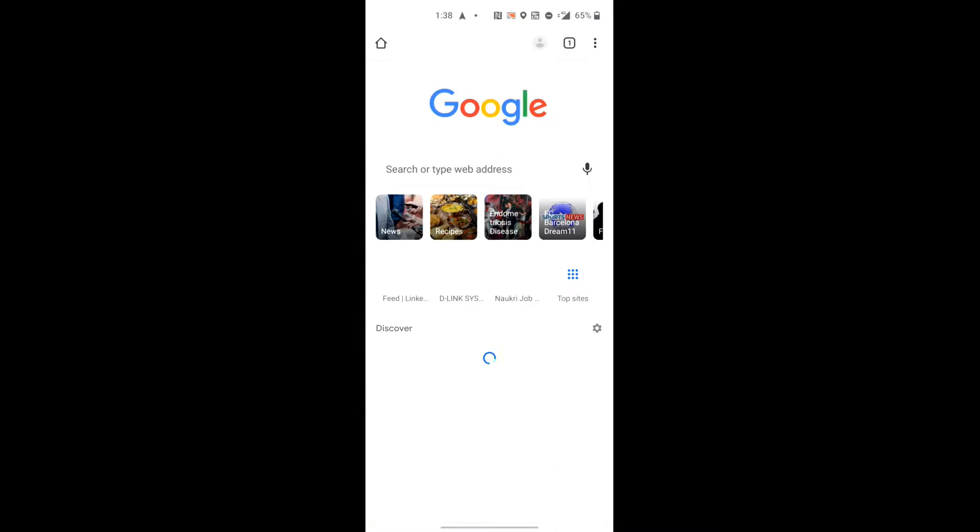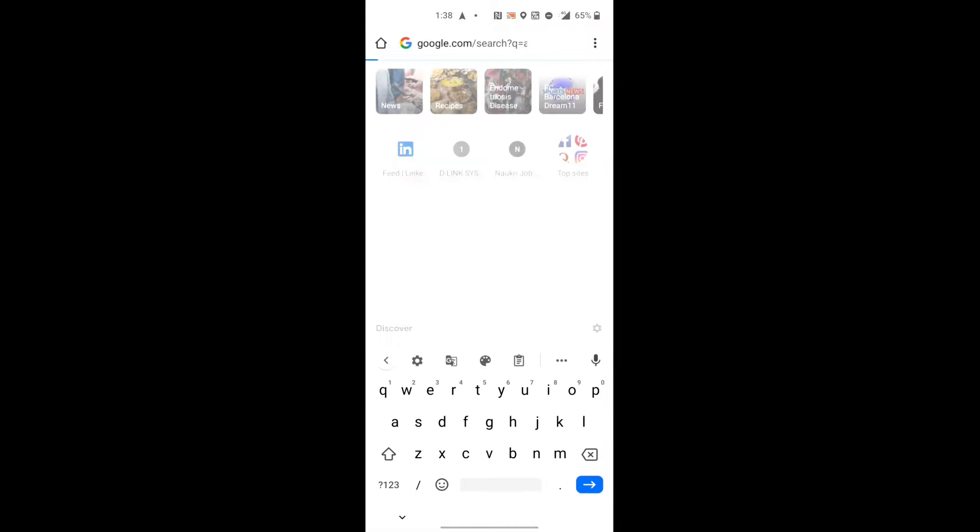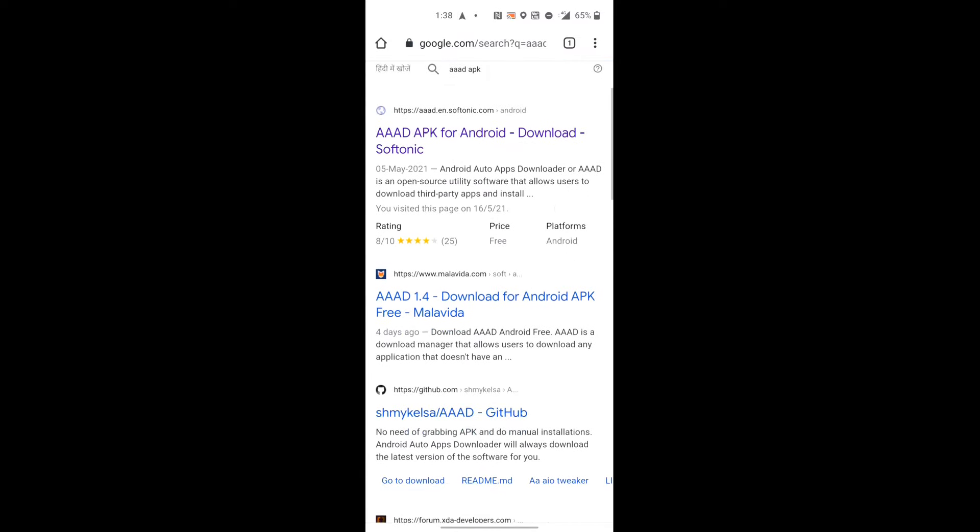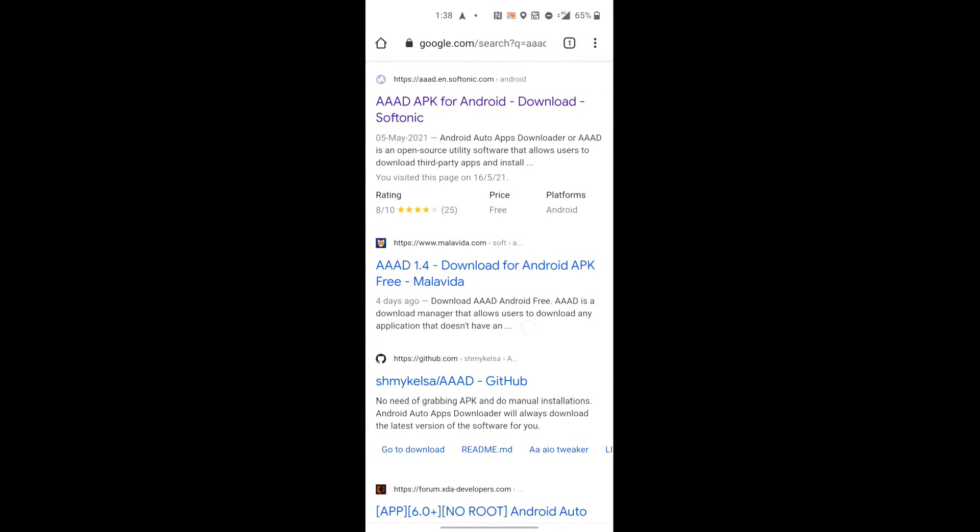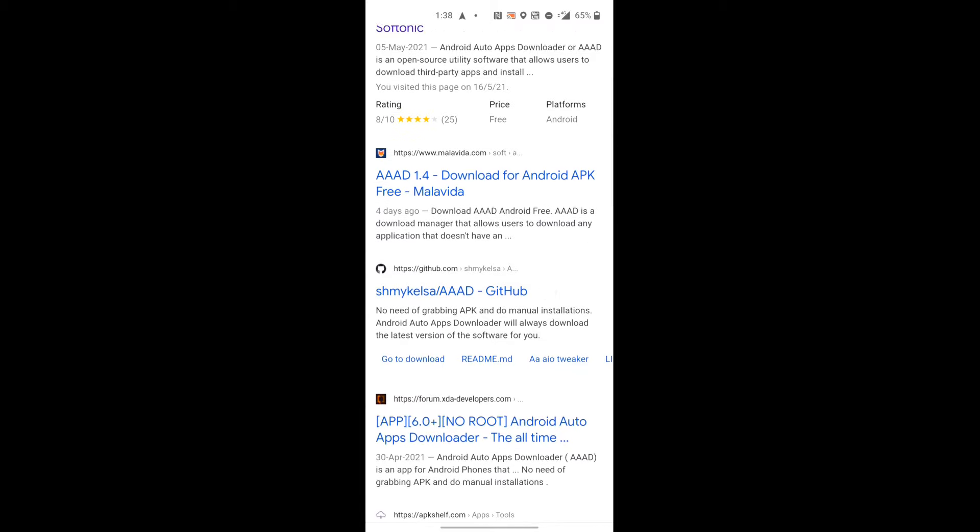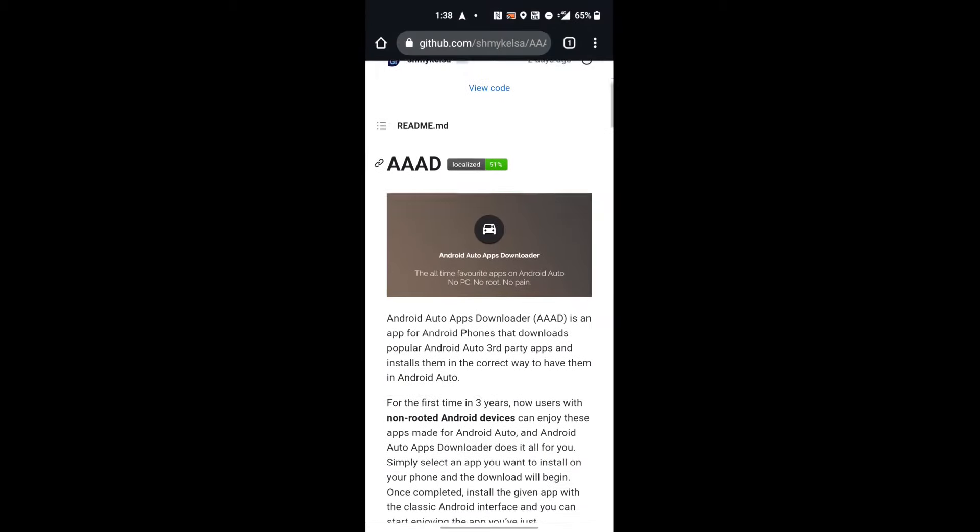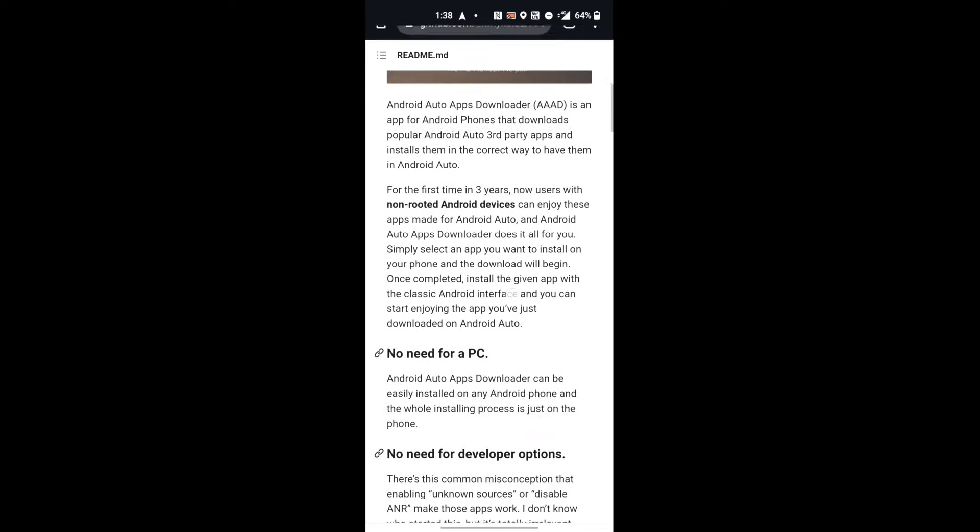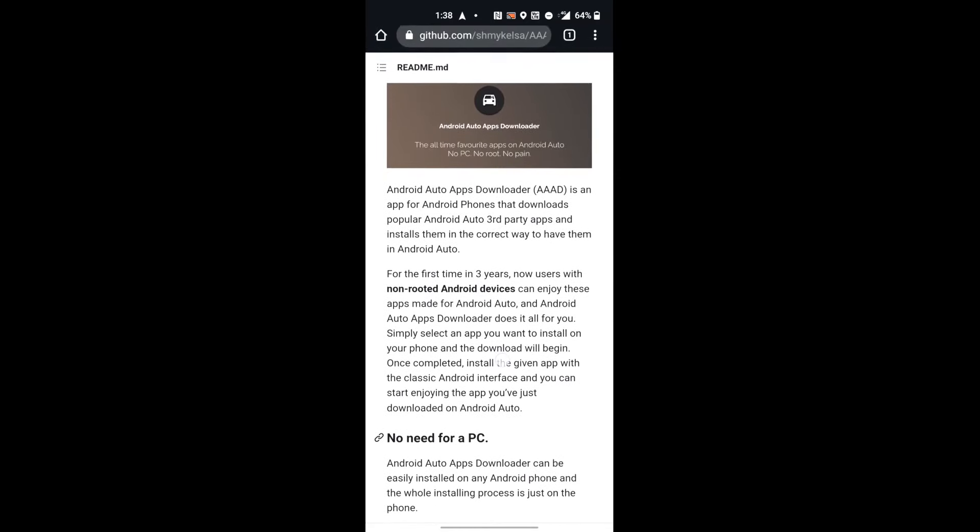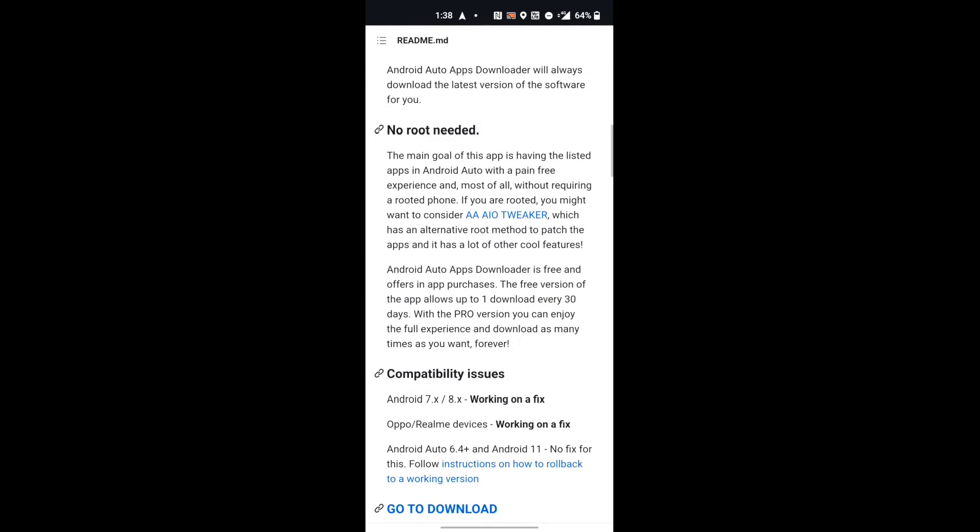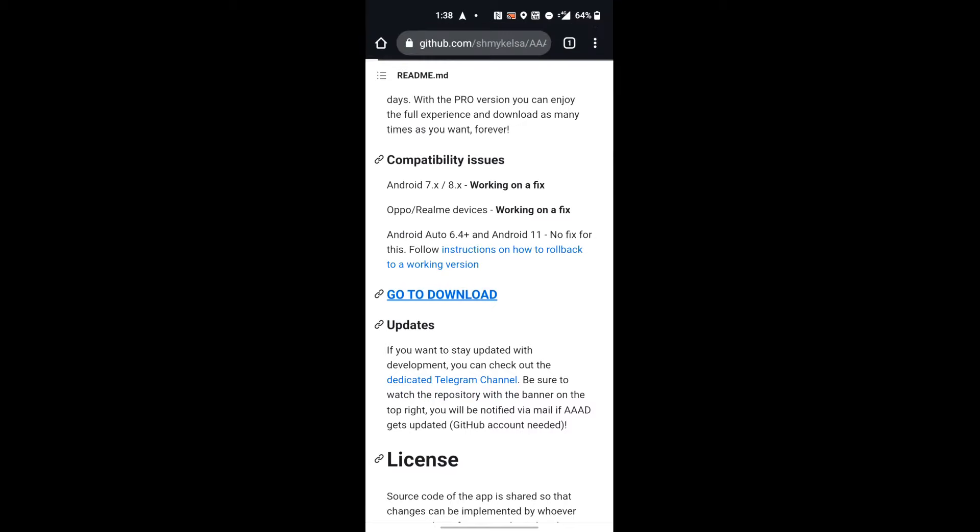And then, Android Auto exit करने के बाद, you have to go to Google and here you have to write AAAD APK. You will see an app here, github.com. You have to click on this.